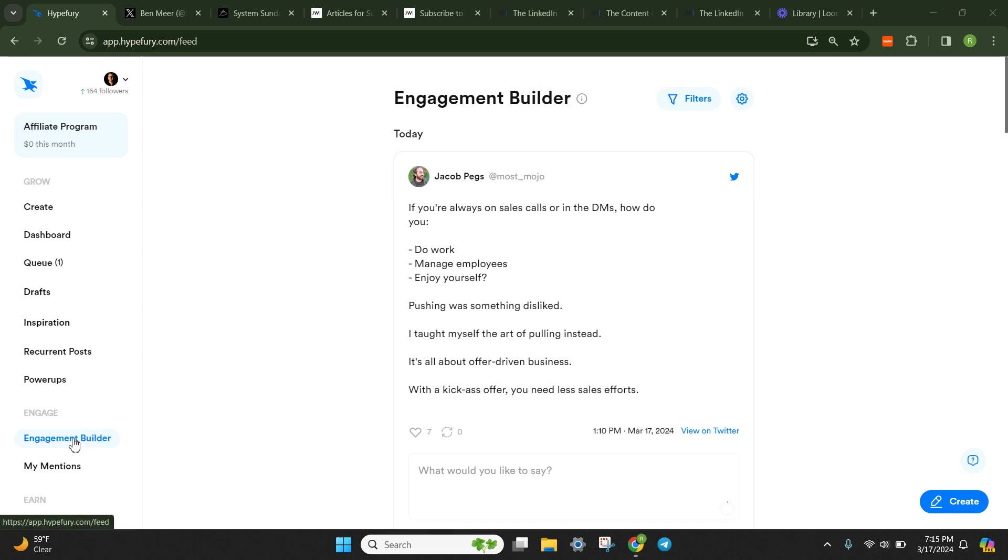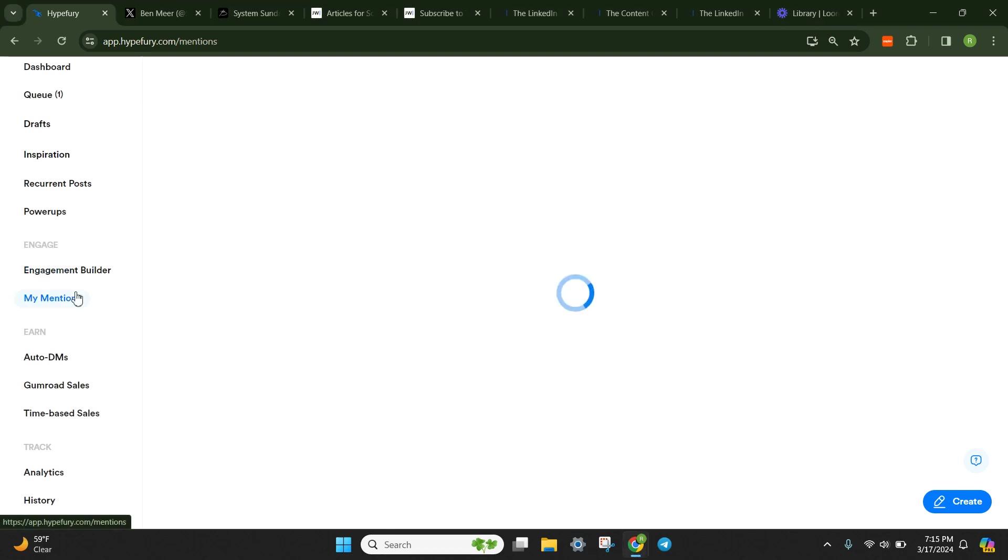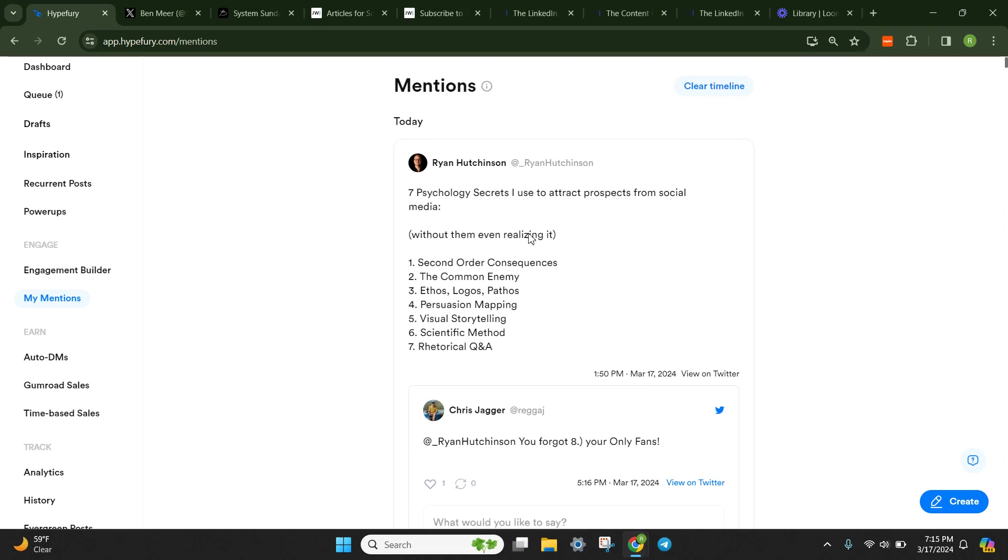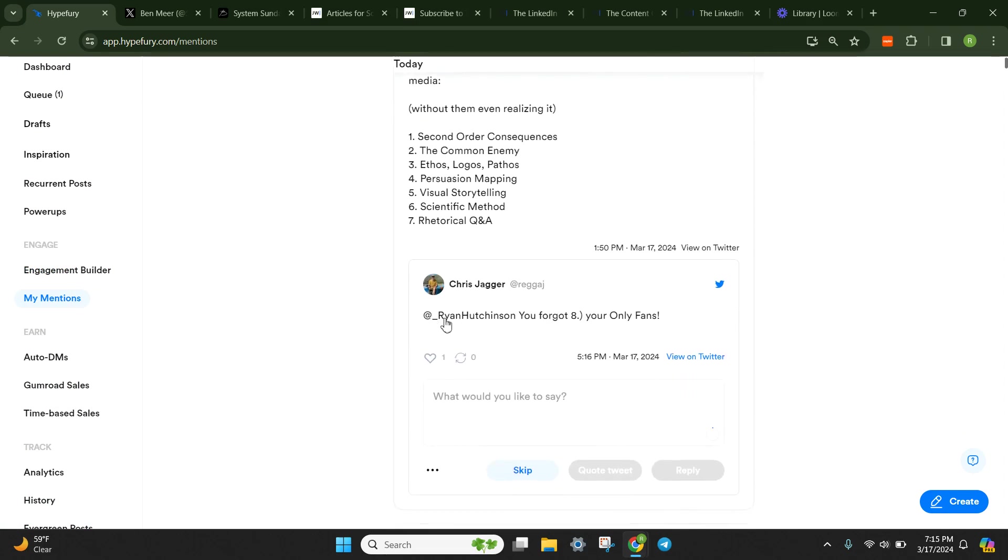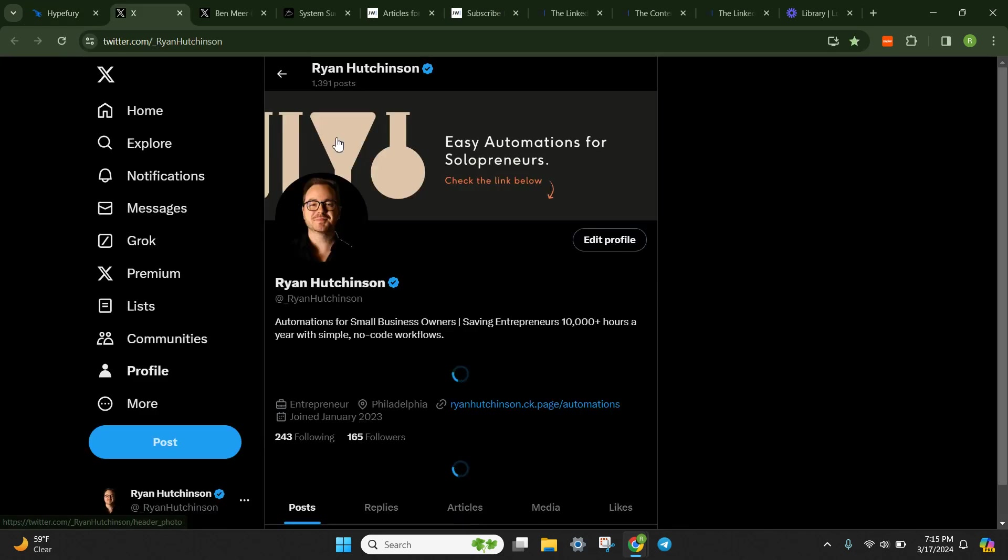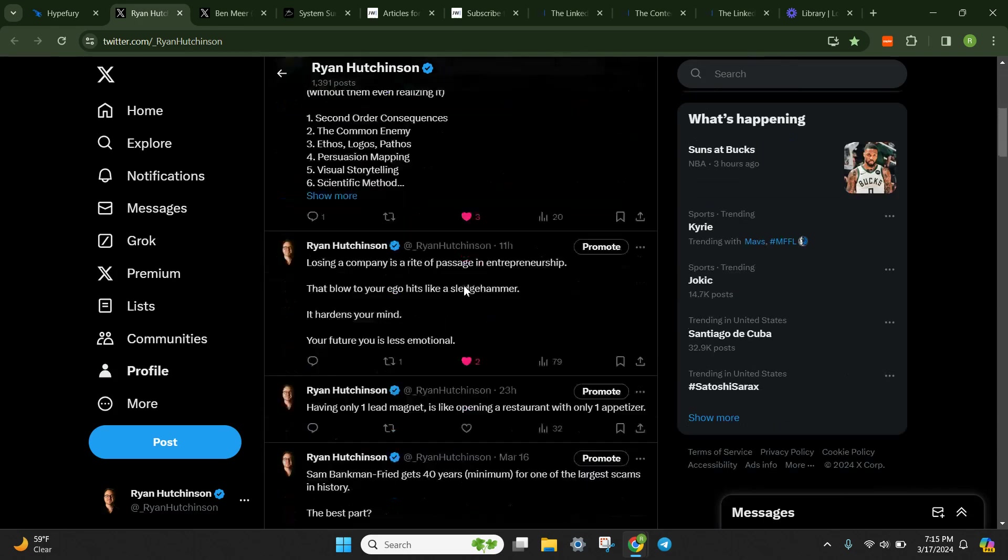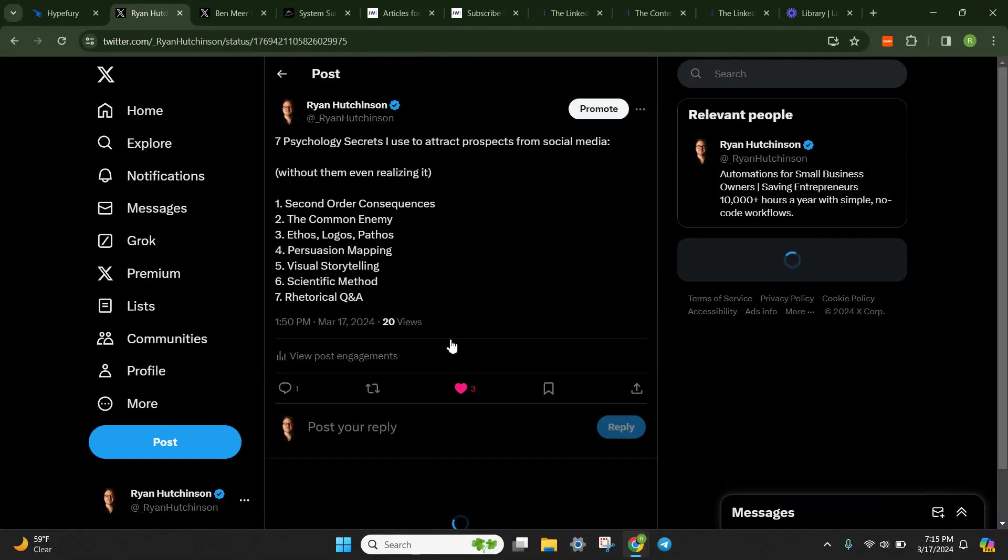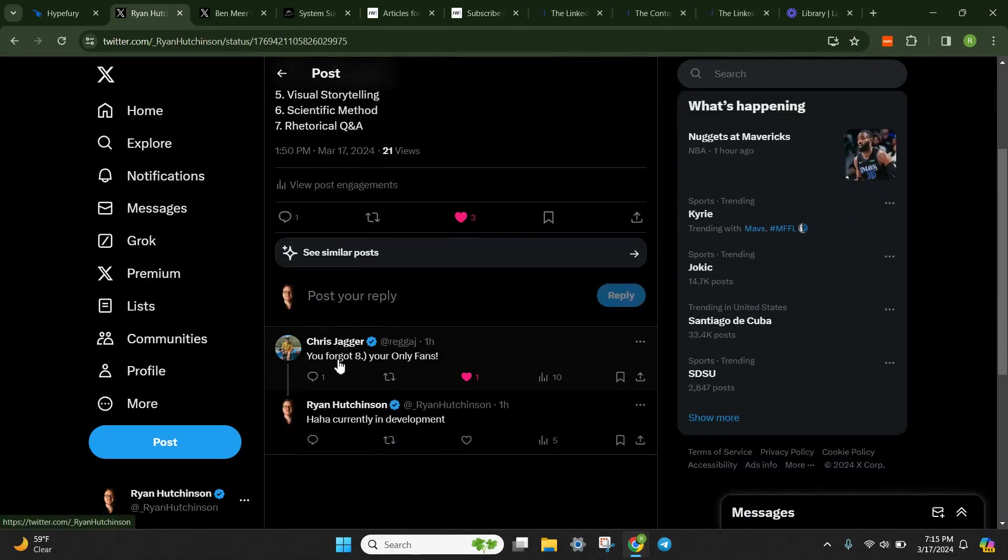But the two things I want to talk about here are the engagement builder and my mentions. Let's actually start with my mentions first. So my mentions is literally just anyone that tags you, whether they tag you in a post of theirs or in this case, they physically just replied to you.